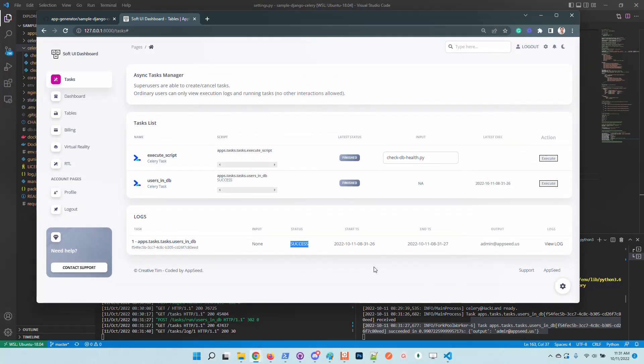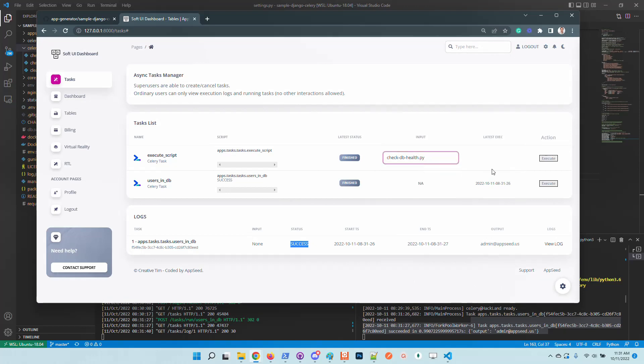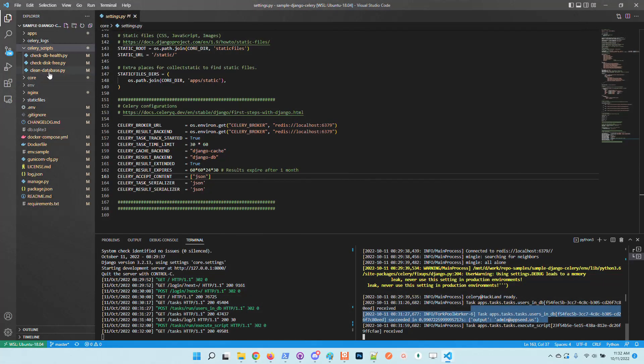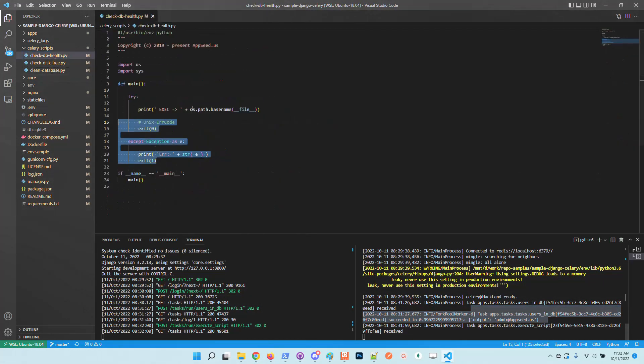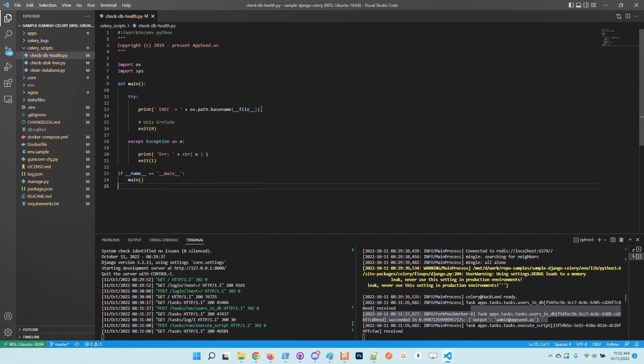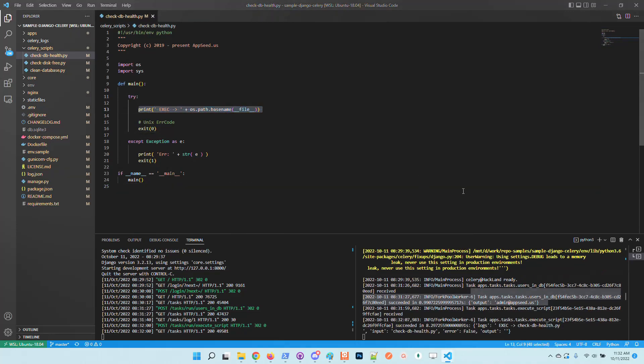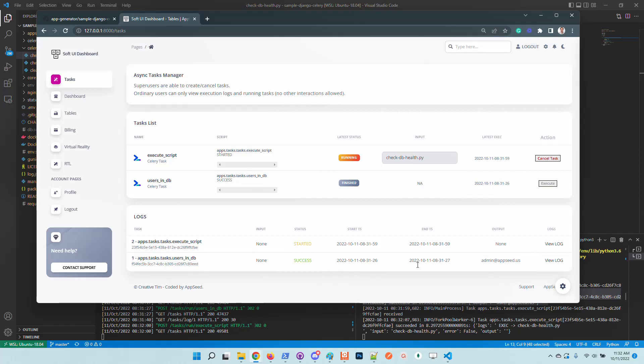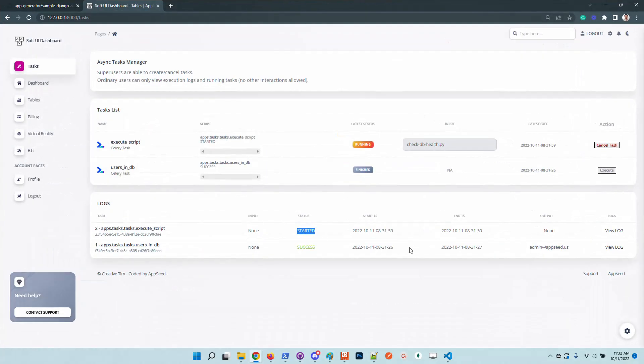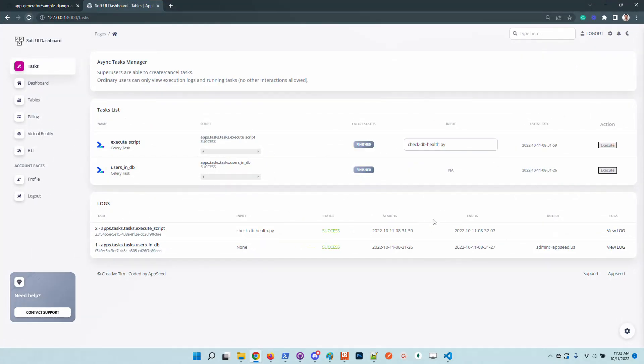How about executing the script, which is a super simple script that basically does nothing, just this small print. So the UI informs us that the task was started and we can refresh the page and check out the latest status. The execution was successful. We can see here the timestamps of the execution and also dismiss the task.